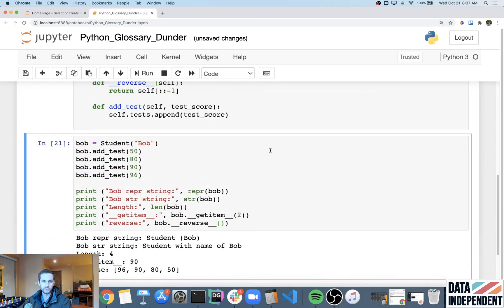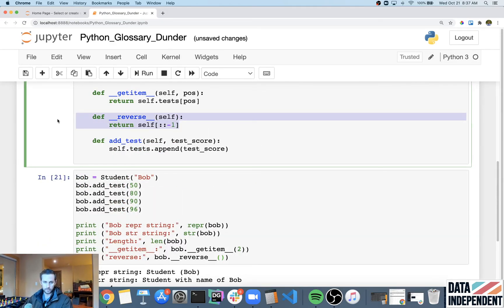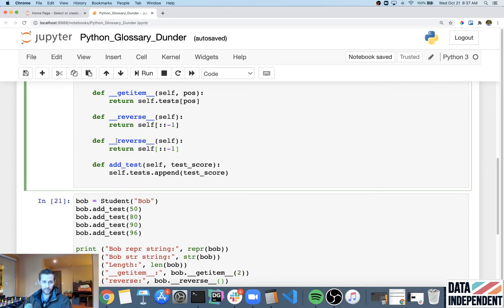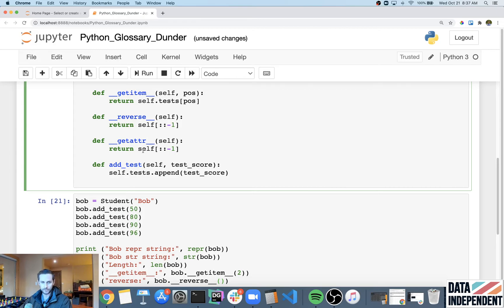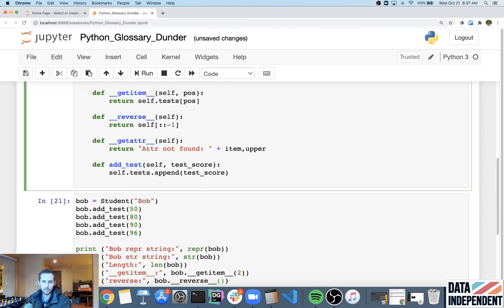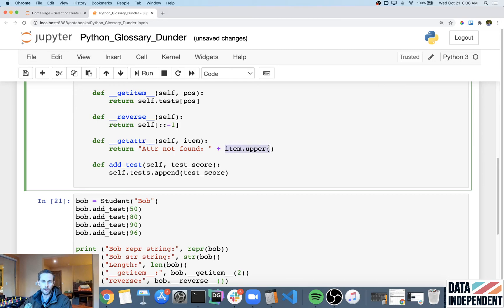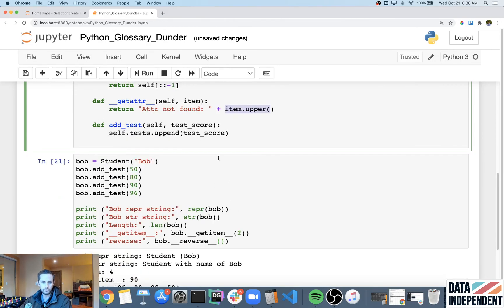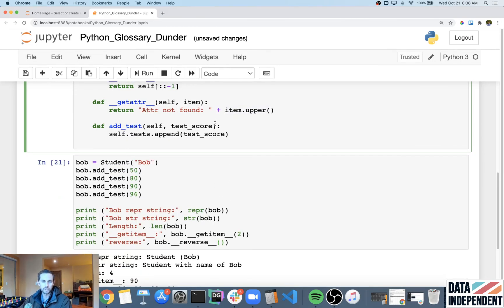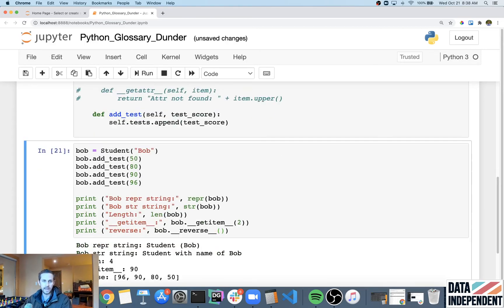And then the final one that we're gonna do is gonna be the get ATTR dunder. And what that means is, if you try calling an attribute on your object, but that attribute doesn't exist, then get attribute or get ATTR is what's gonna be returned for us. And so in this case, I wanna say ATTR not found. And then I'm gonna do a space. And then I'm gonna say item.upper. So what I mean by item.upper here is whatever this attribute is called that I try getting. So when I call get attribute, I'm gonna specify an item. And if this isn't found, then I'm gonna say, all right, this attribute isn't found, then just return the uppercase version of this item, okay?